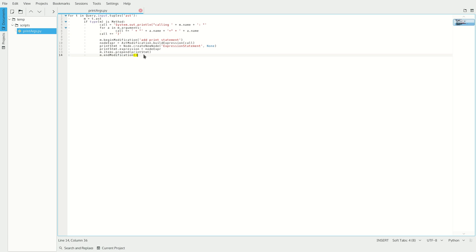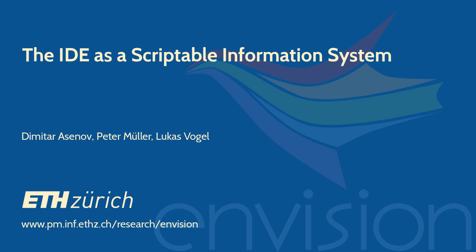This example shows how we can do data-driven changes to the code, but in general, it's possible to do any action automatically, for example, writing to a database or creating a bug report. For more information, please visit our webpage.